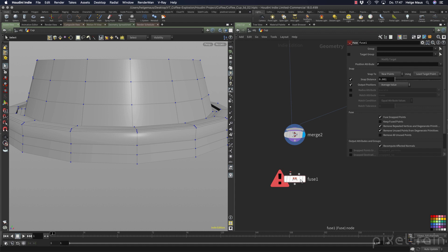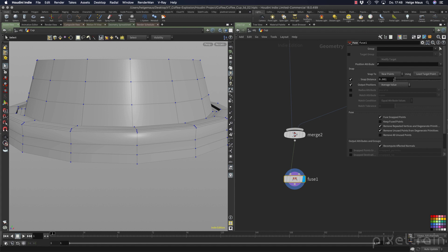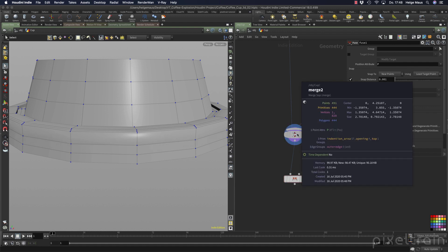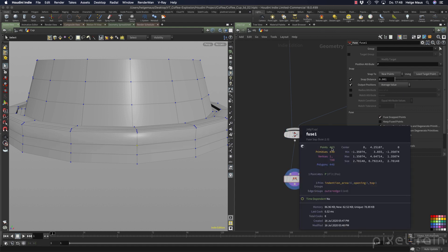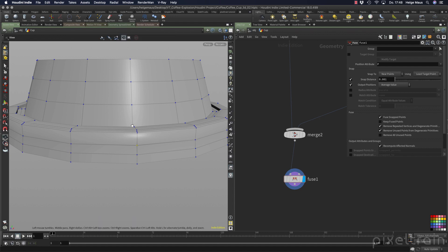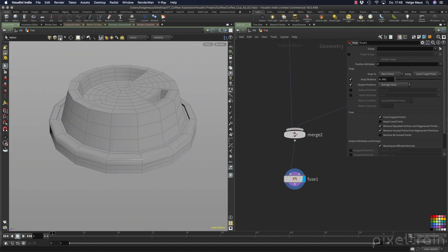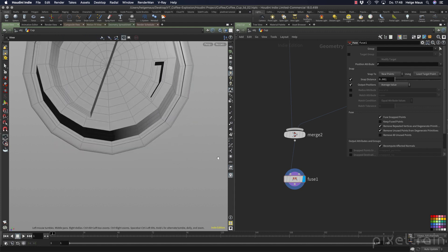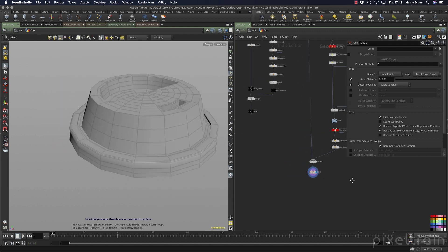I explained this node in my Houdini Fundamentals training - over 18 hours of complete introduction to Houdini available on Vimeo. The easy answer: take the fuse node, go to the snap distance setting, and now if you select these points again you will see you only have one point left. Before we had 491 points total, and here we have only 463 points, so we have fused those points together. Make sure you have nothing unintended within the snapping distance - looks good to me, so I think we are done.